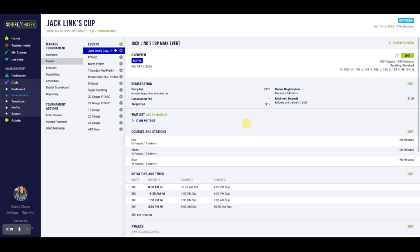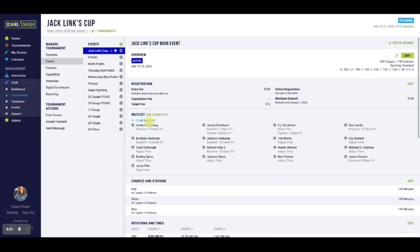Once a waitlist is activated, you'll notice waitlist requests in a few places throughout Tournament Management. The first is under Event Details. Click on the blue Number on Waitlist link to expand the list. These 17 shooters have requested to be on the waiting list for the main event.